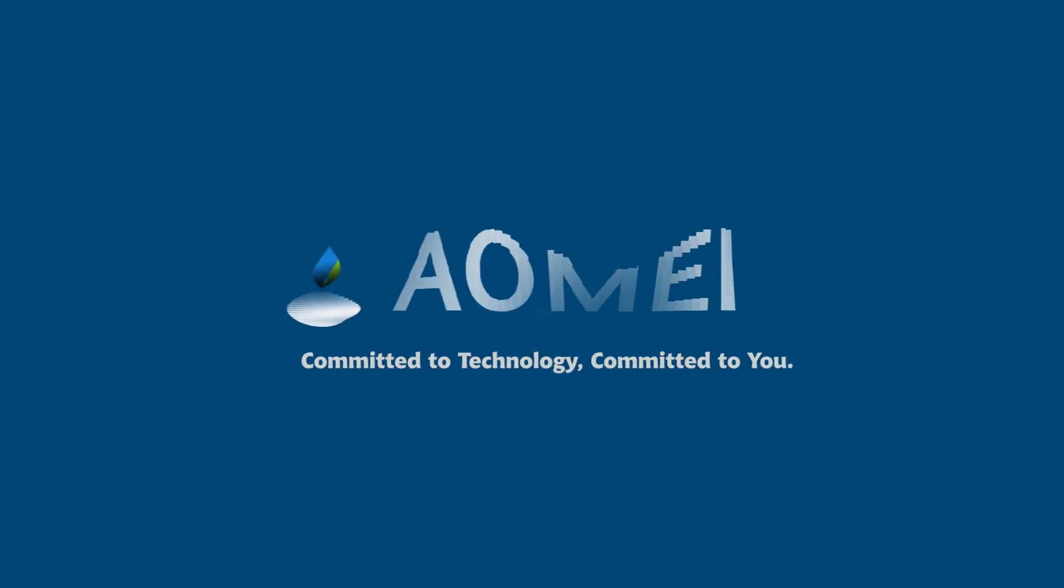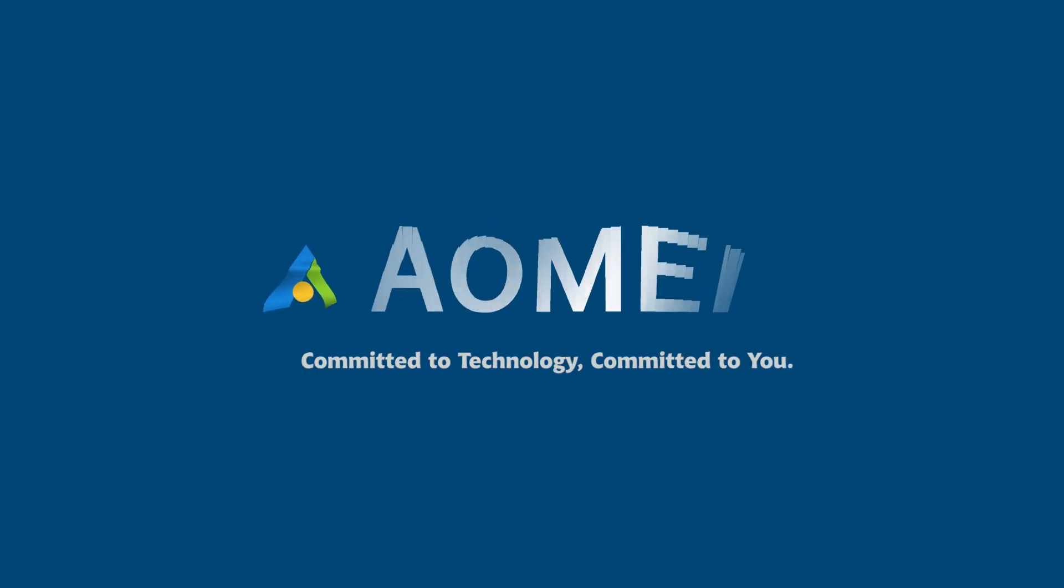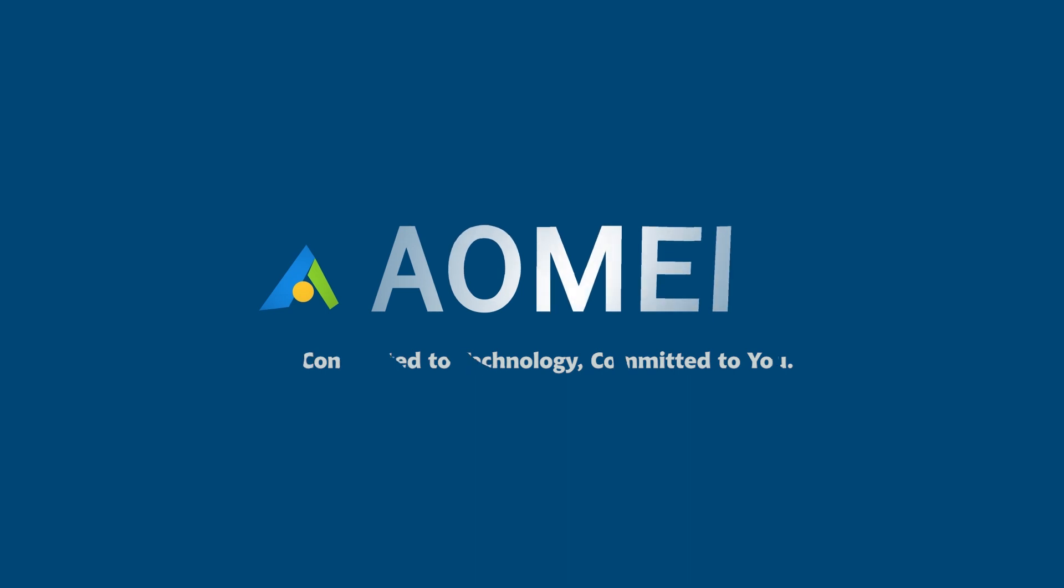Welcome to AOMEI. We're here to share tech knowledge with you. Let's get our journey started.